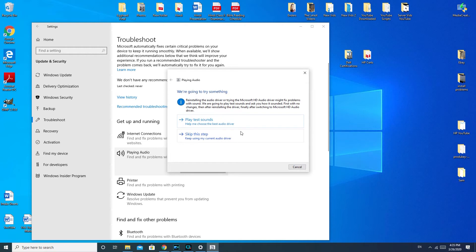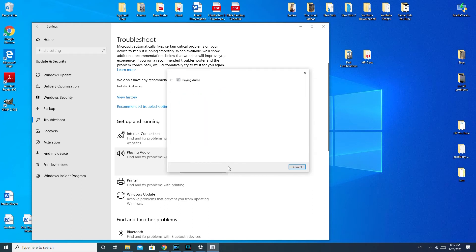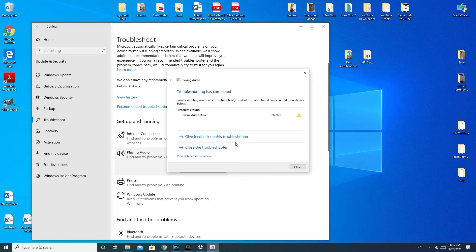Okay, so play test sounds. So apparently they want to reinstall my audio driver. So I'm not going to do this, but this would be a good thing to try. I'm just going to take you through all the different possible solutions. Okay, so it's already done.